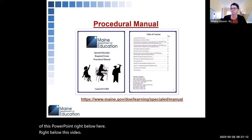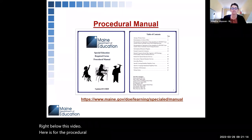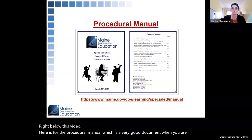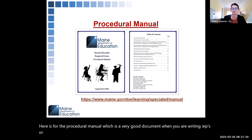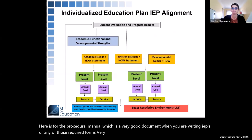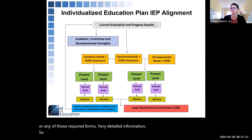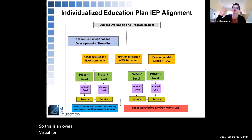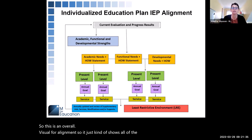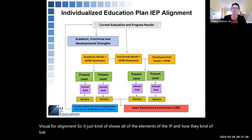Here is a link for the procedural manual, which is a very good document when you are writing IEPs or any of those required forms — very detailed information. Here is an overall visual for alignment that shows all of the elements of the IEP and how they link together, and that is what we're going to talk about.